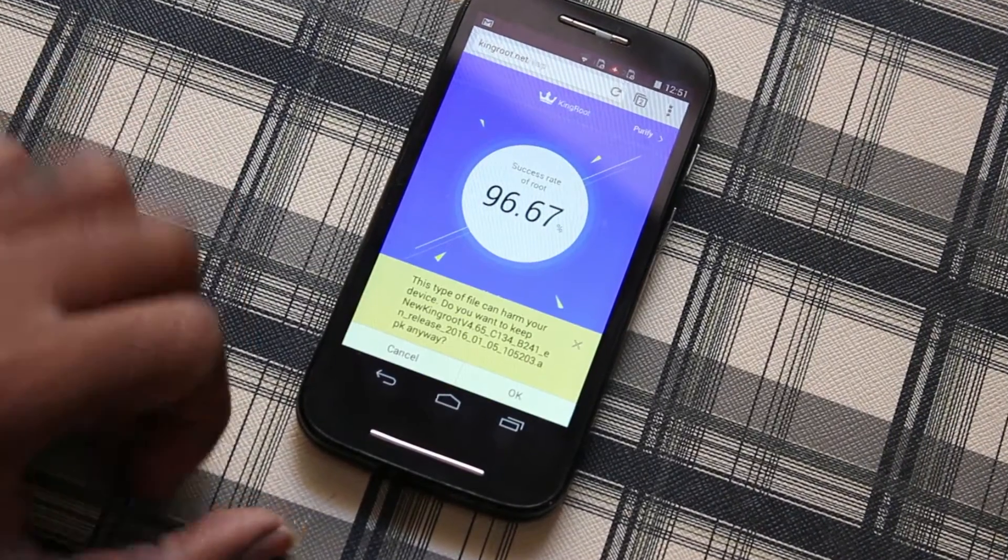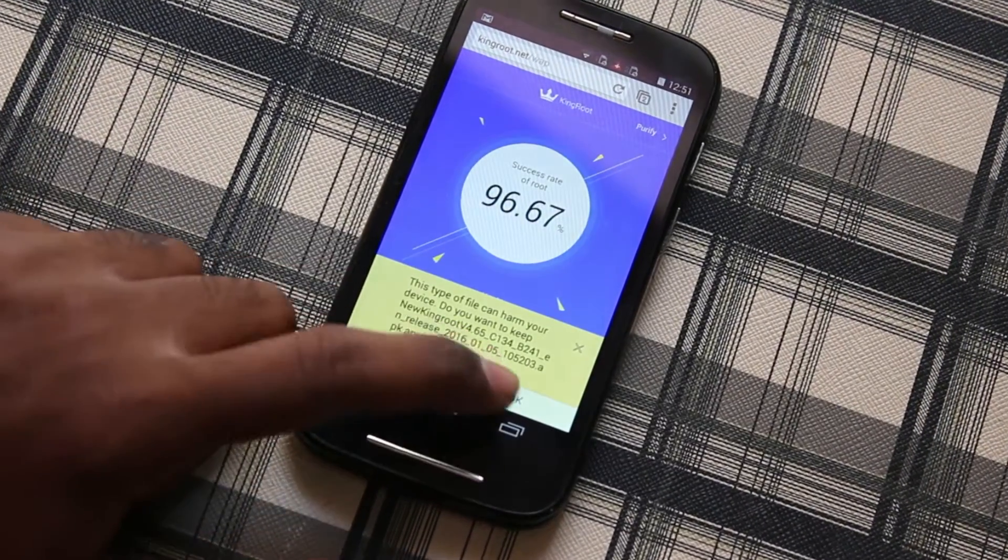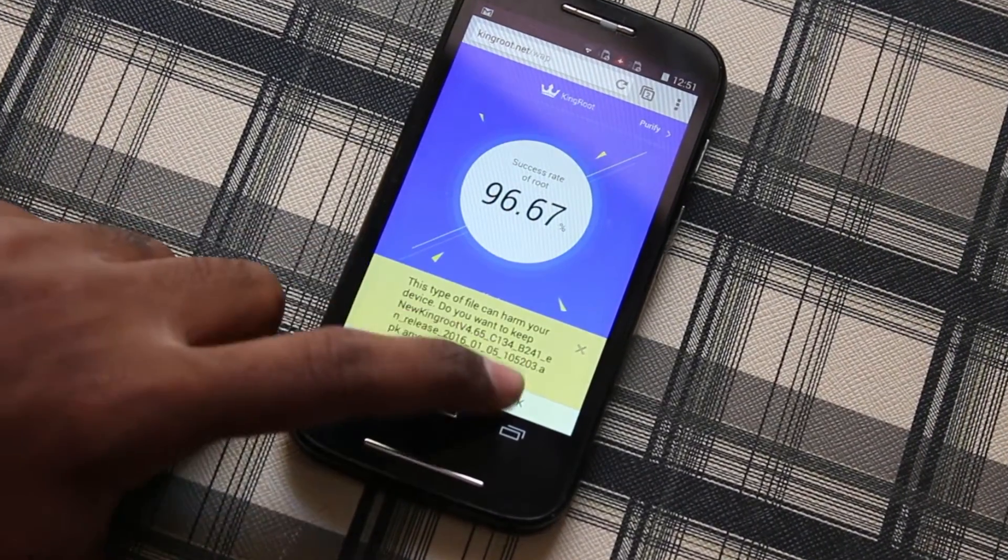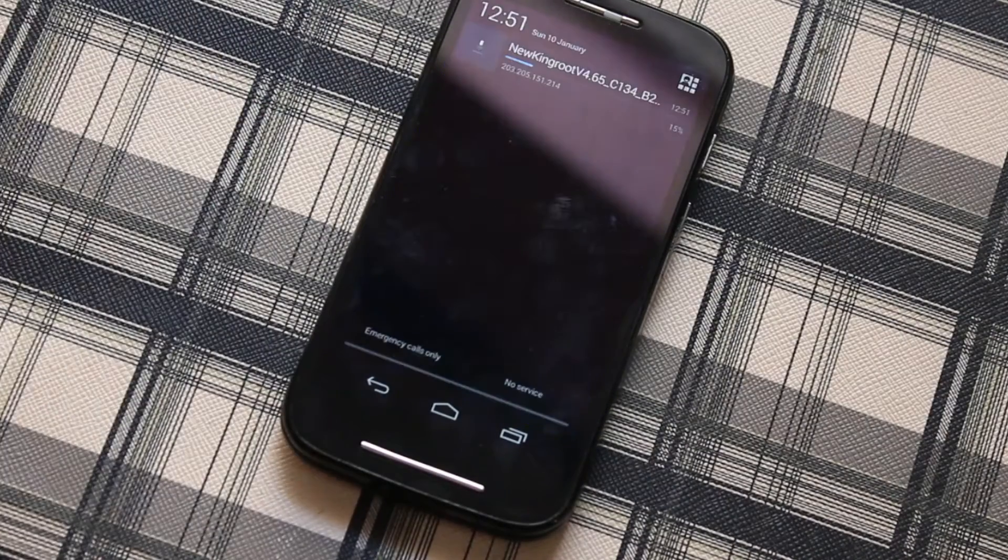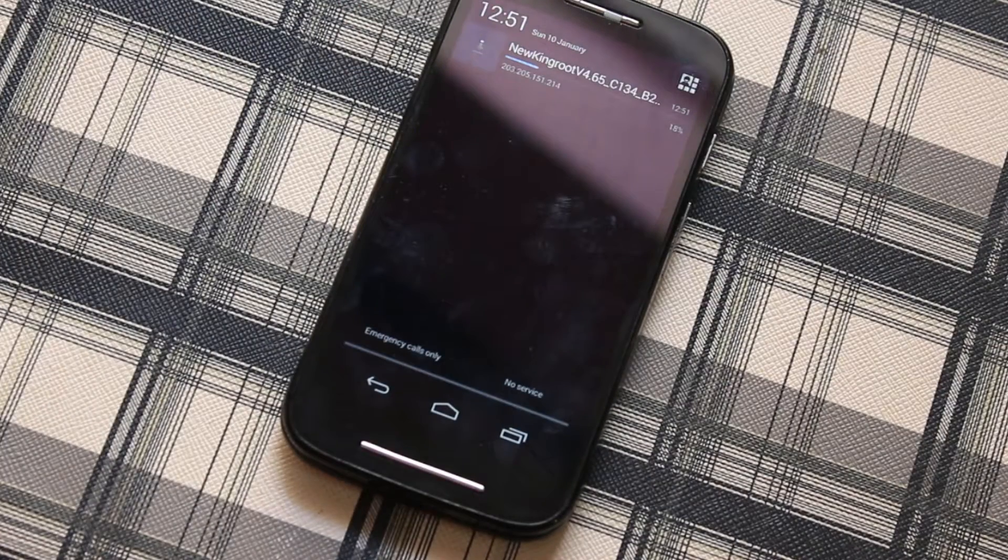So as you can see, the app immediately started downloading. Please let it be finished.